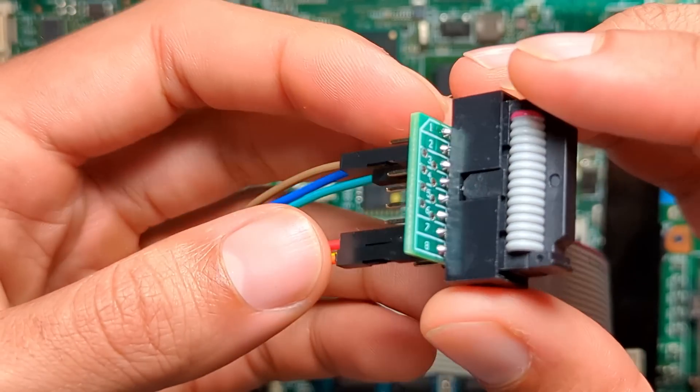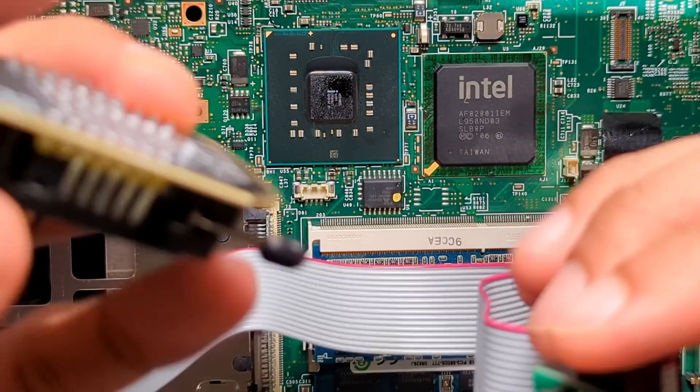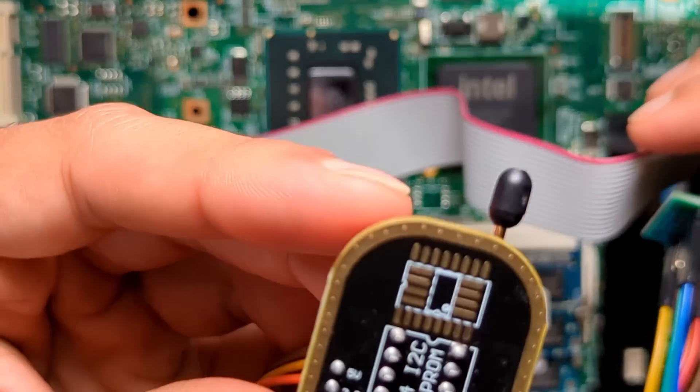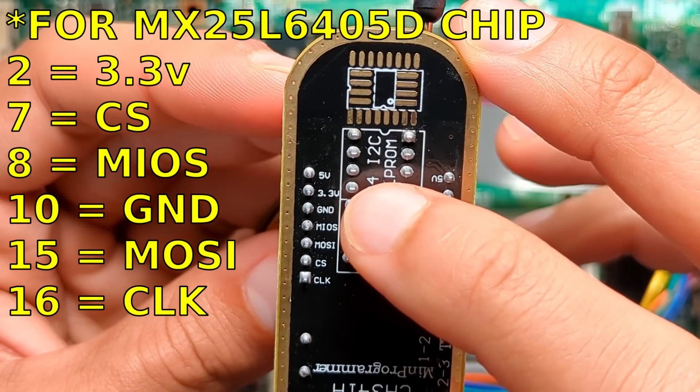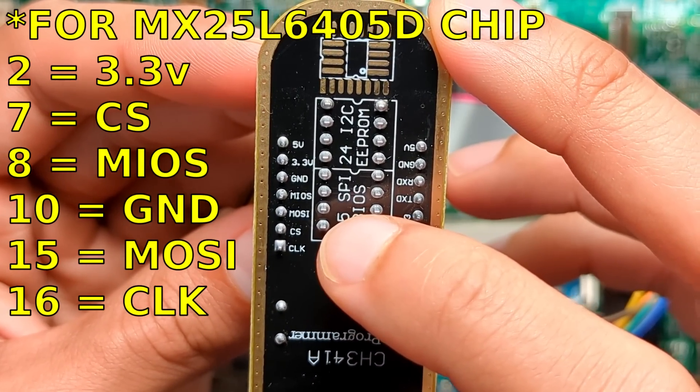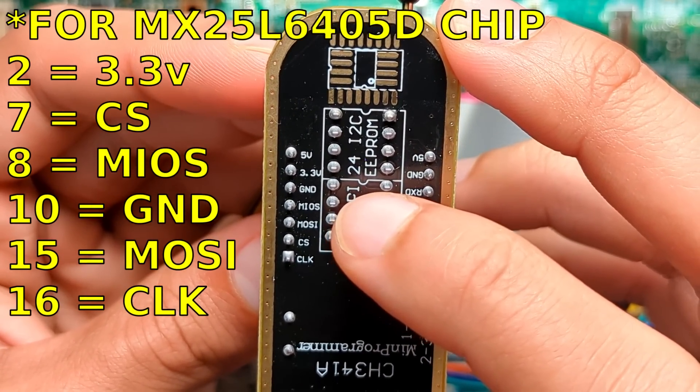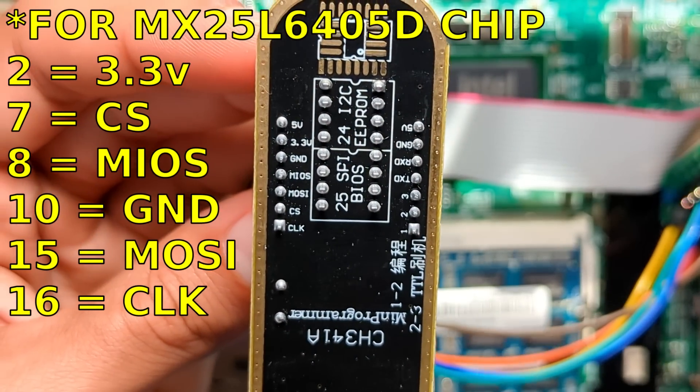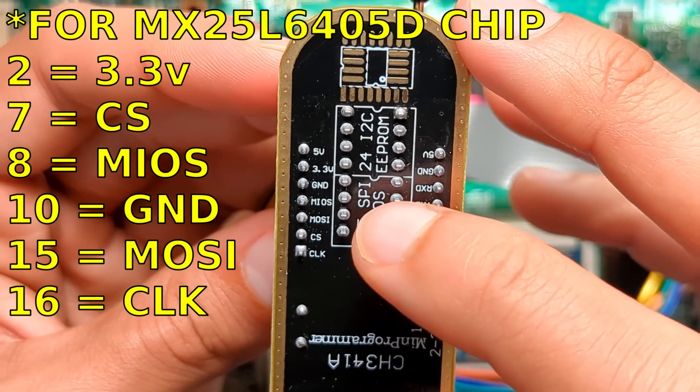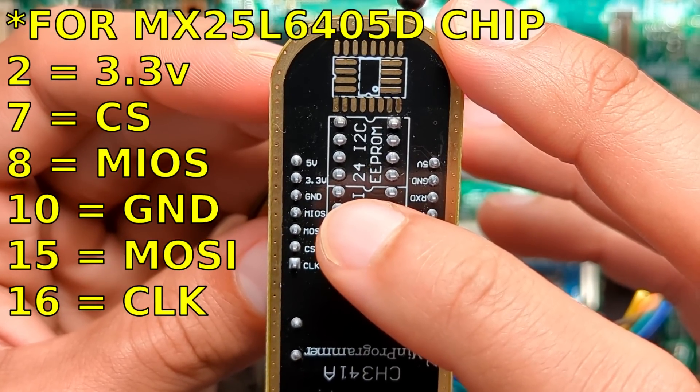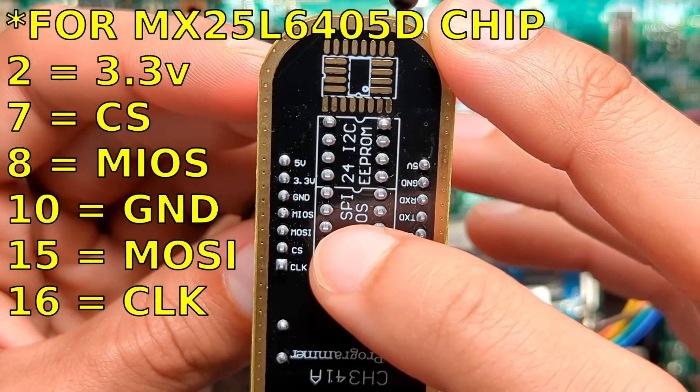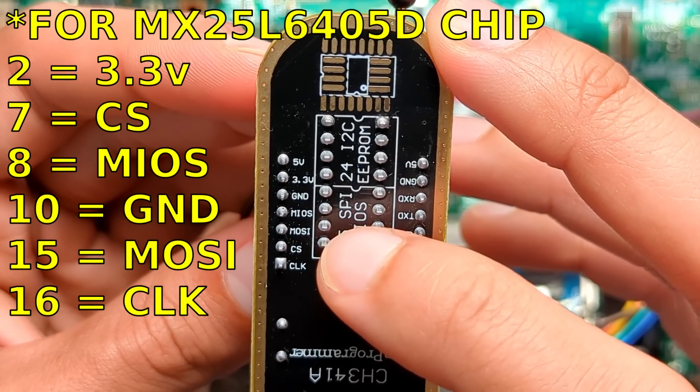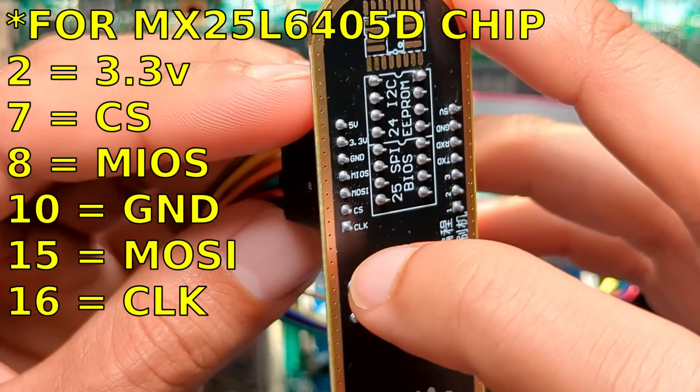Because this is the part you need to see. Number two is going to connect to 3.3 volts. Number seven is going to connect to CS. Number eight is going to connect to MIOS or MISO - first two letters are the most important ones, so master input. That's what eight is going to connect to. Ten is going to connect to ground, or GND. Fifteen is going to connect to MOSI, or master output. And sixteen is going to connect to CLK.